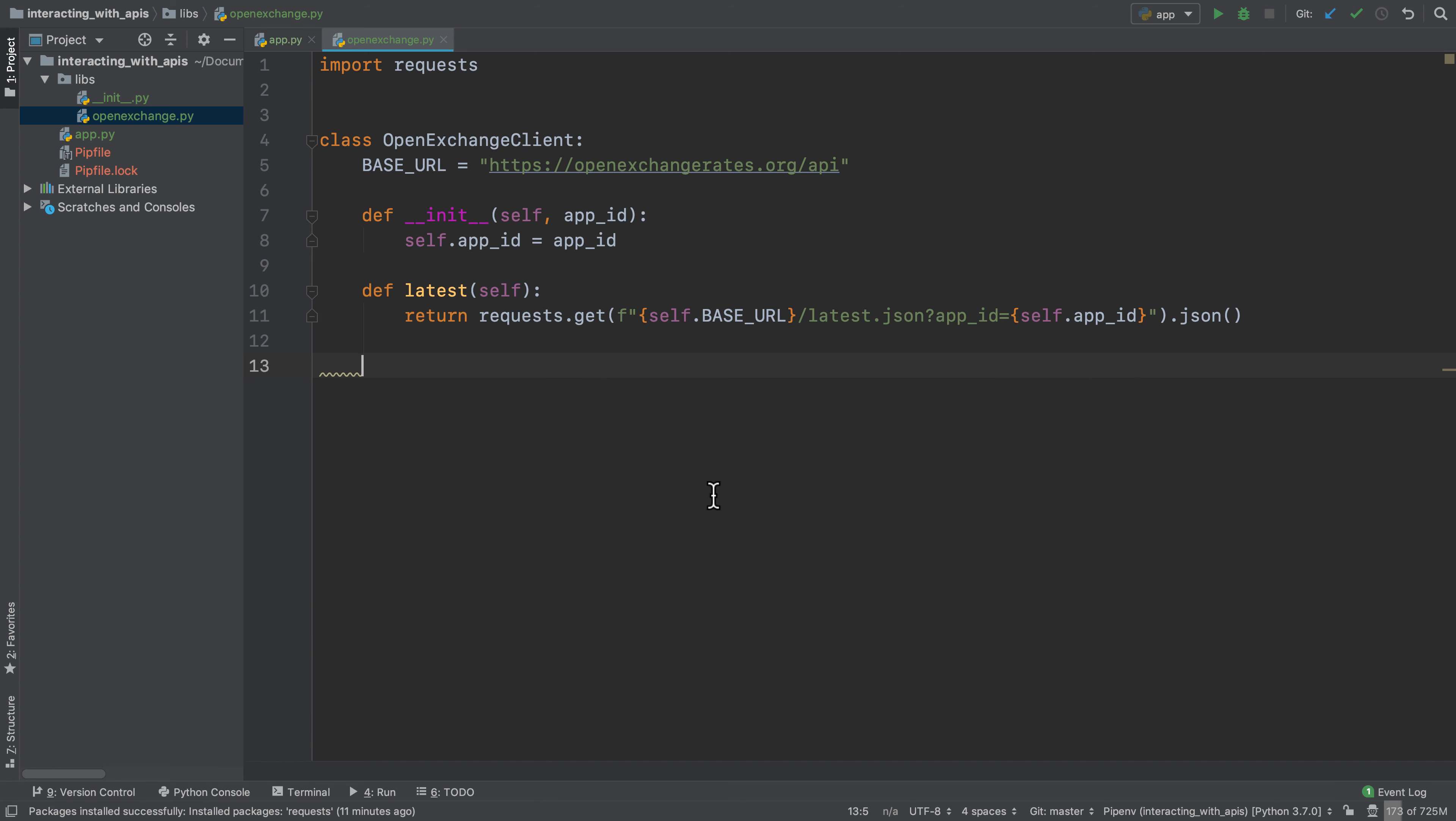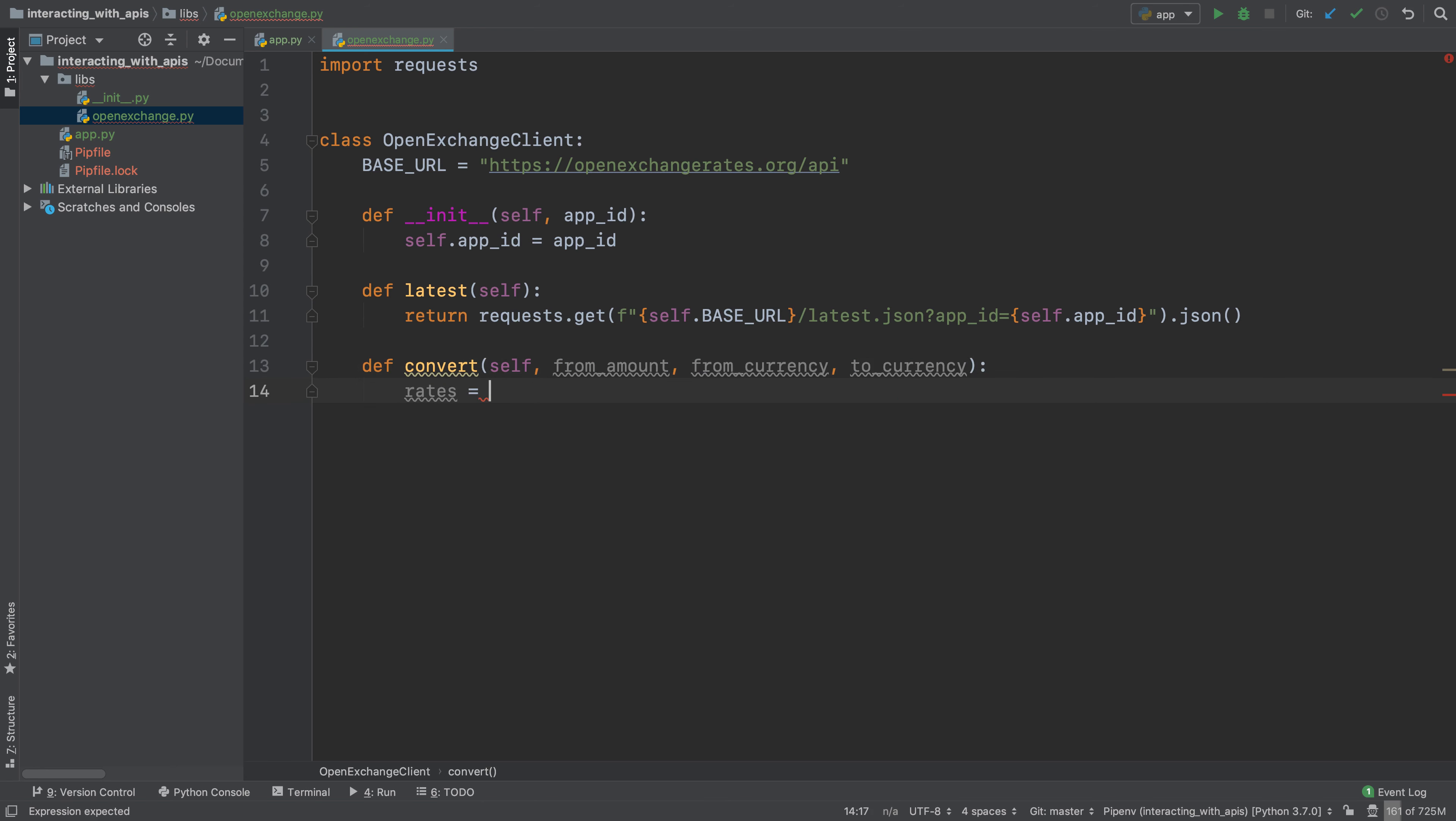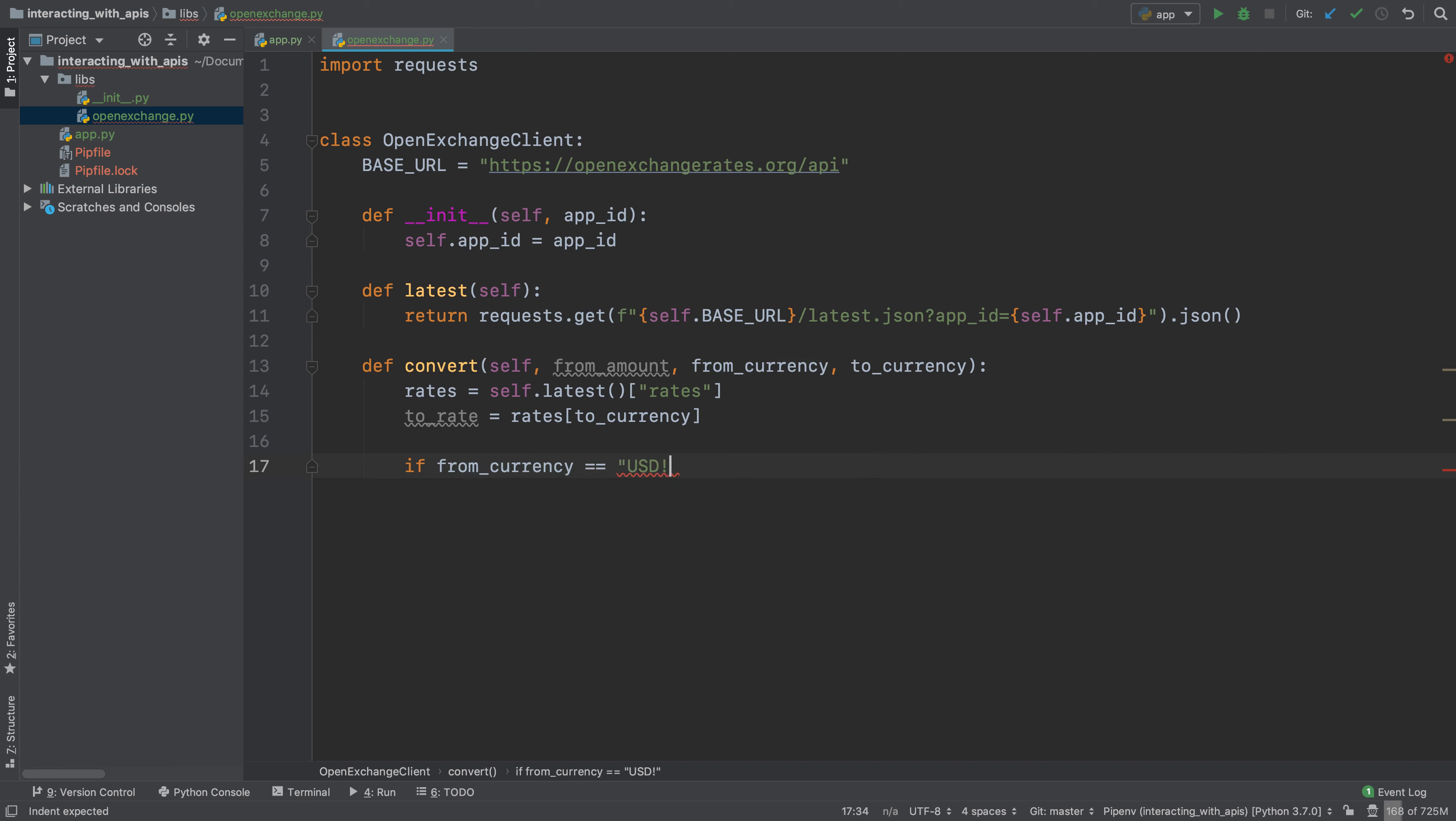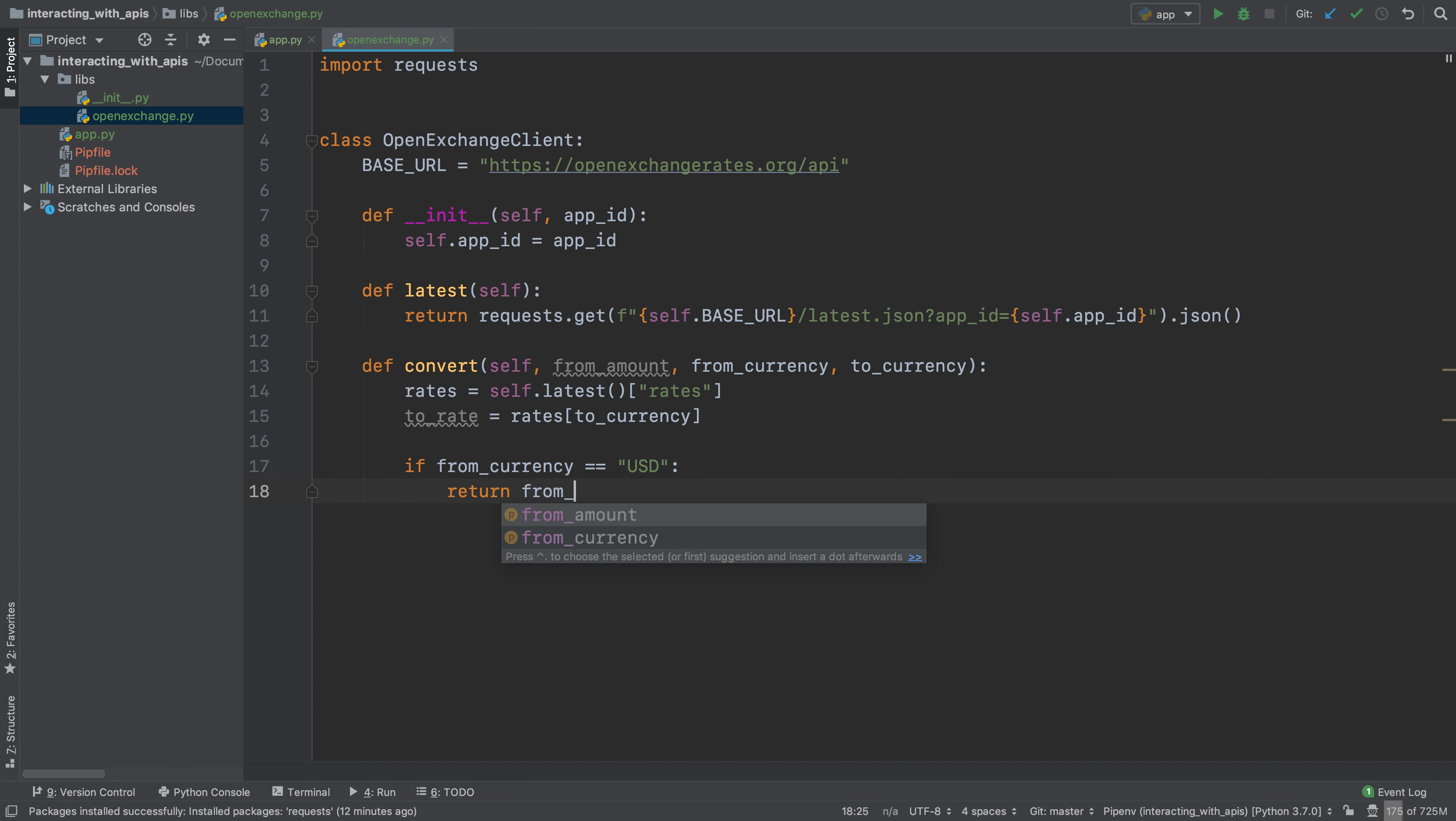Then we'll define our convert method that takes in a from amount, a from currency, and a to currency. What this says is that the rates are self dot latest rates like that, and the to rate - so the rate that we're interested in - is the rates of to currency. Then we'll say if the from currency is USD, which is almost always going to be, the reason we are extracting this into a separate if statement is because the base rate of the latest is always USD, so we'll just say return from amount times to rate.